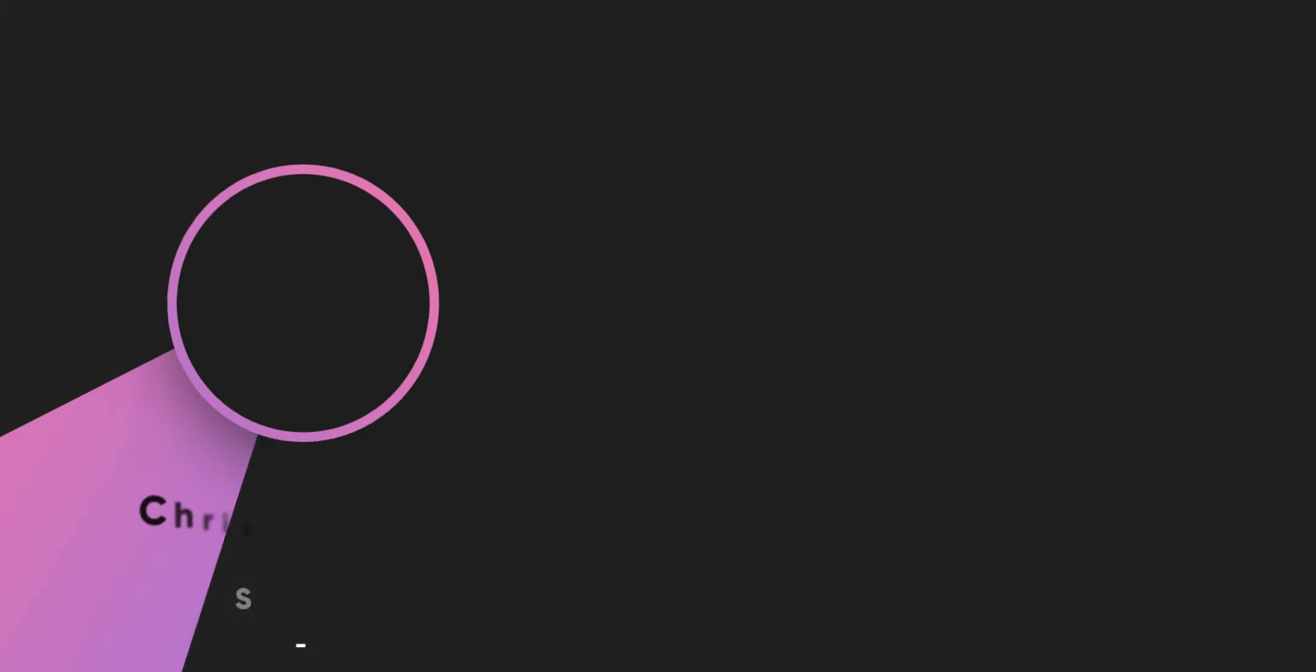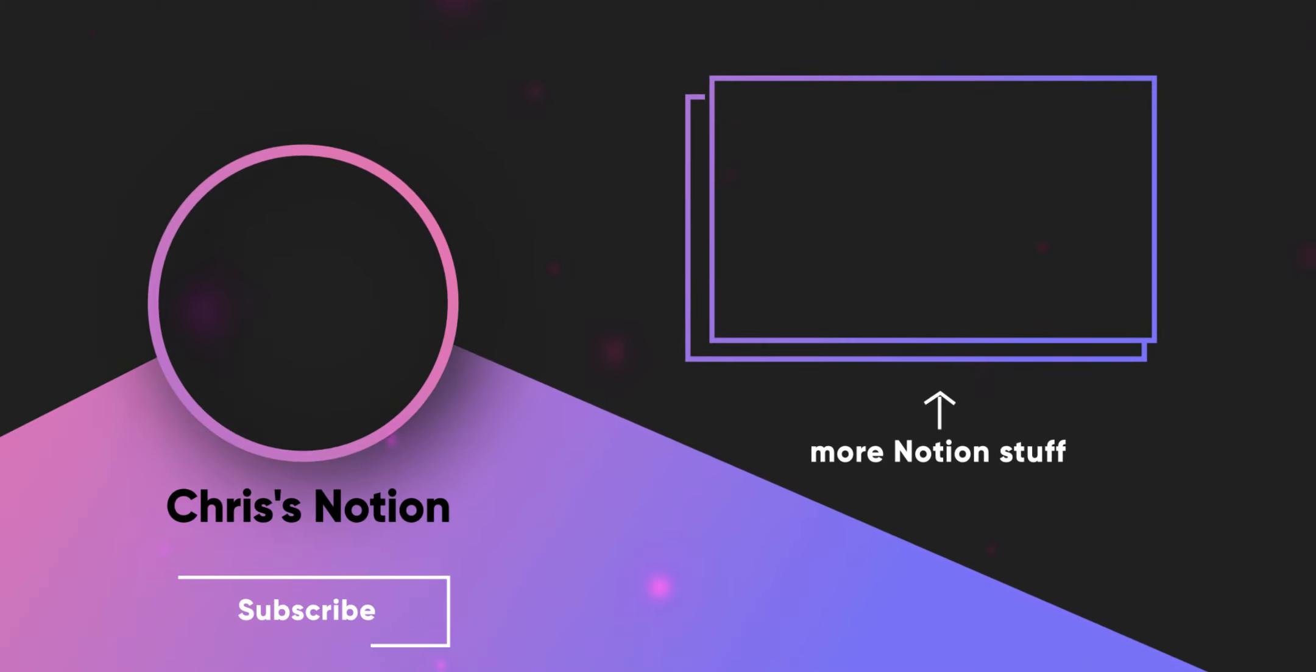If this video was useful, I'd really appreciate a like and if you didn't like this video, press the dislike button twice, just to be sure. But, thanks for watching, I'll see you in the next one.